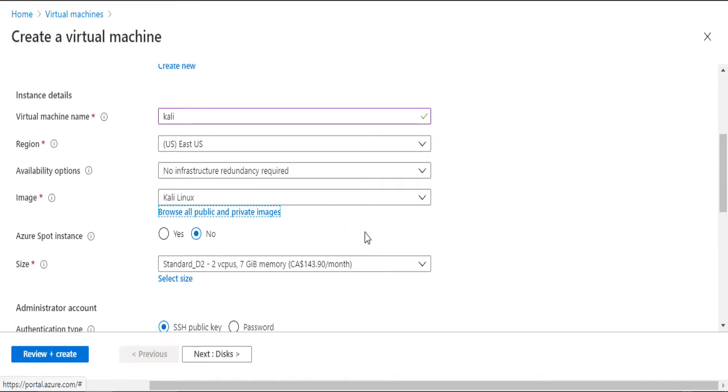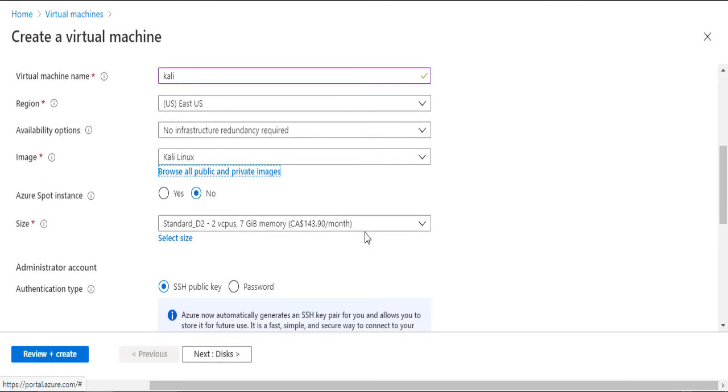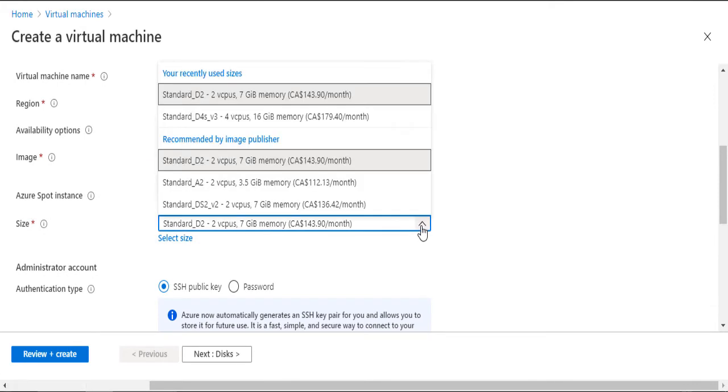It's time to choose the VM size. Here, I prefer to keep the suggested default. Of course, this depends on your budget. But if you want to use this VM for engagements, then performance is what you're looking for.